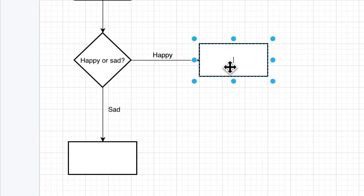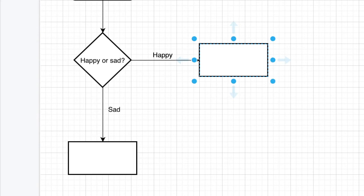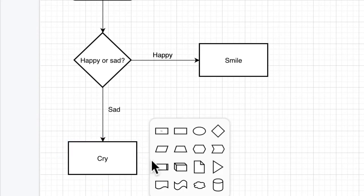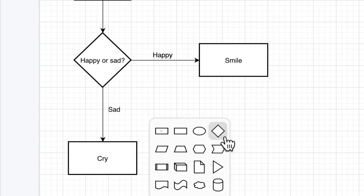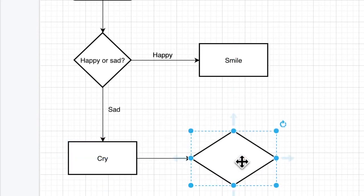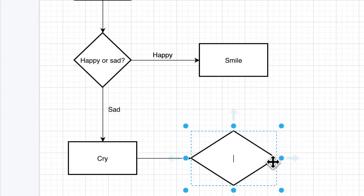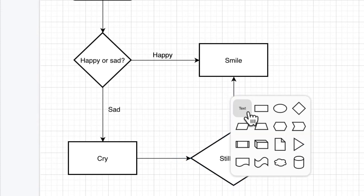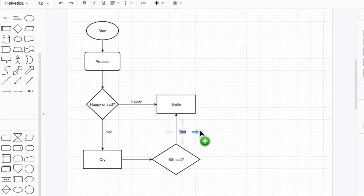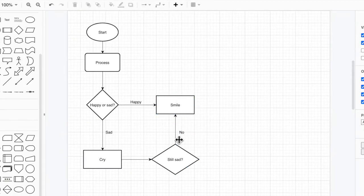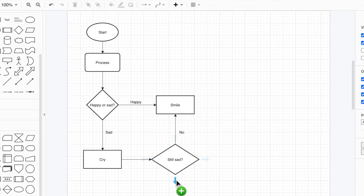And then if you're happy, smile. Cry. Then we can go, still sad. If yes, we're going to say that'll be a yes name, won't it? Nope. Not sad anymore. So if you're not sad, you can smile. And if you are still sad, then we are going to this one.